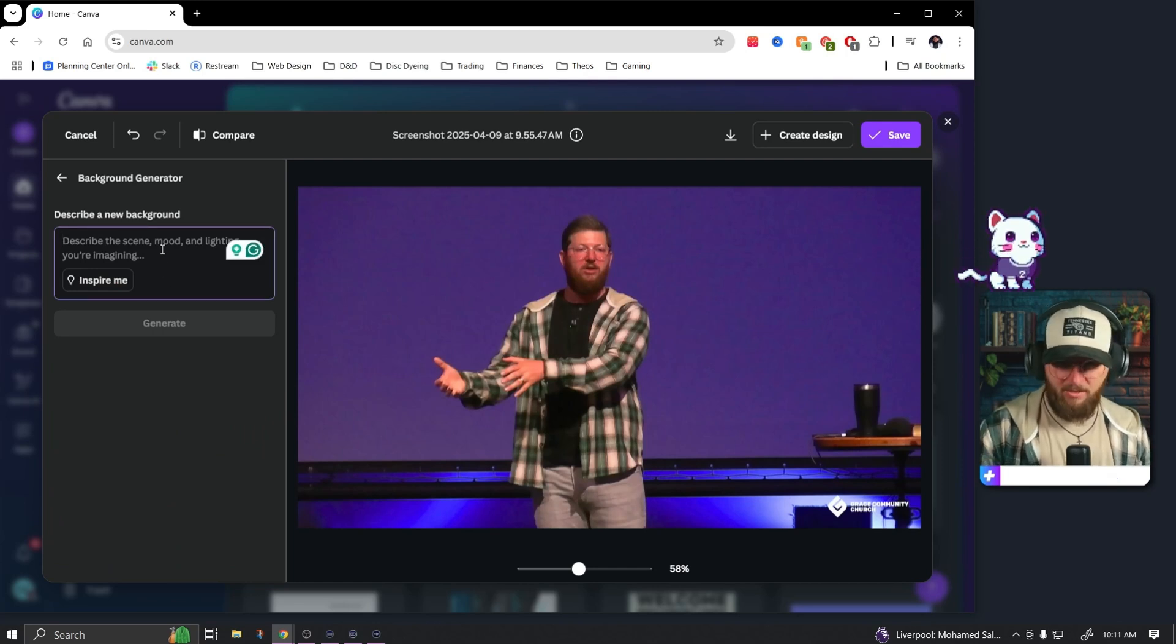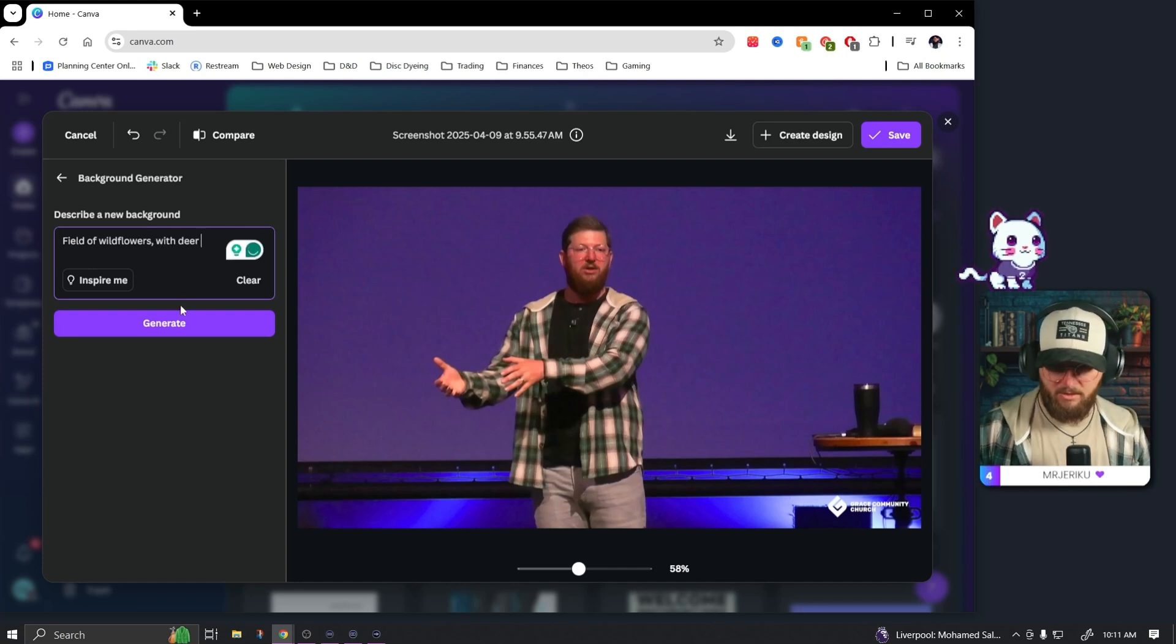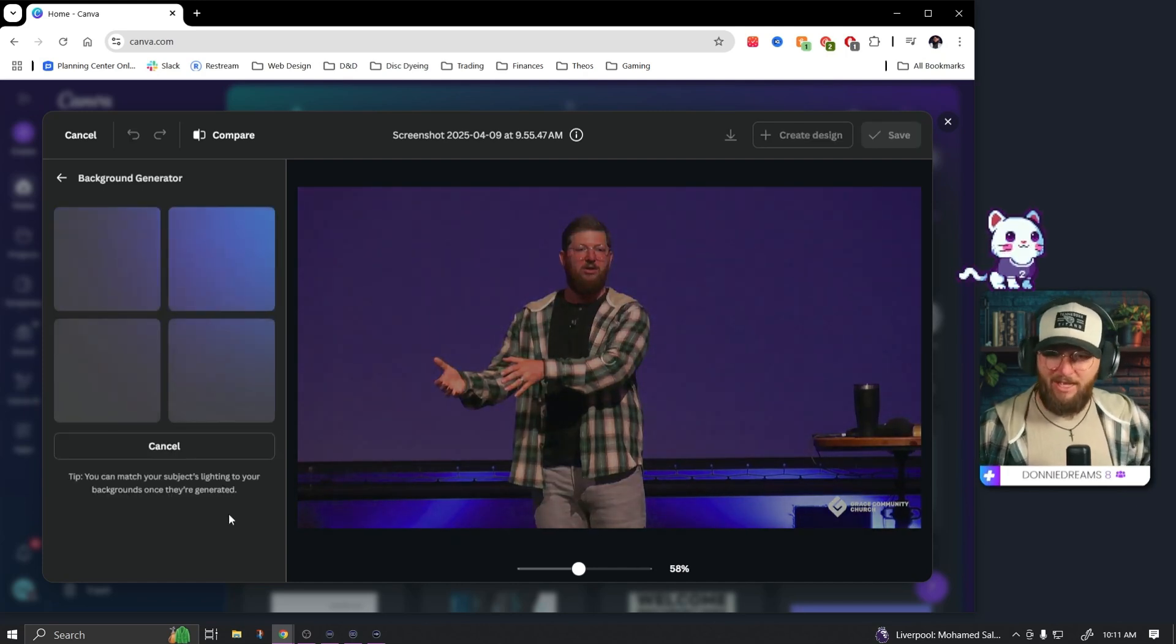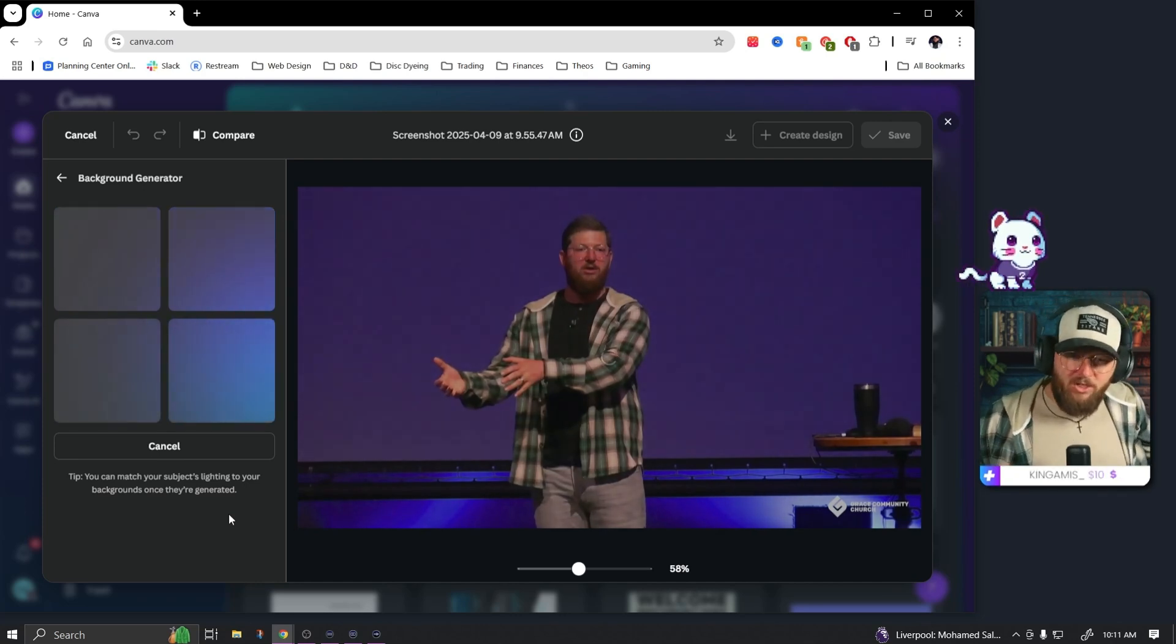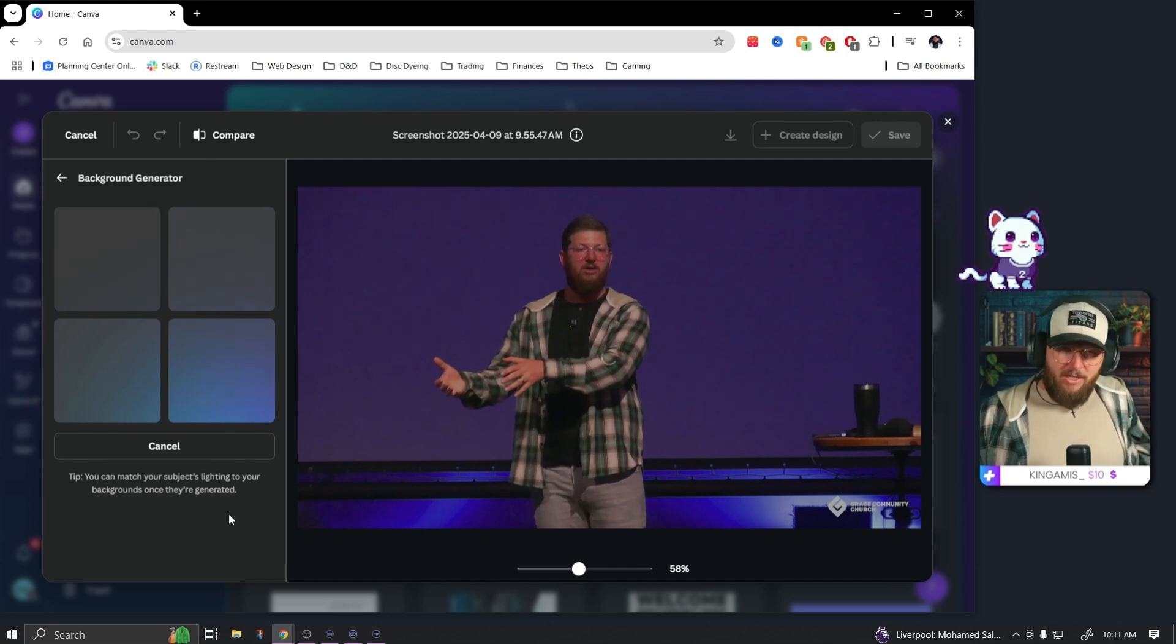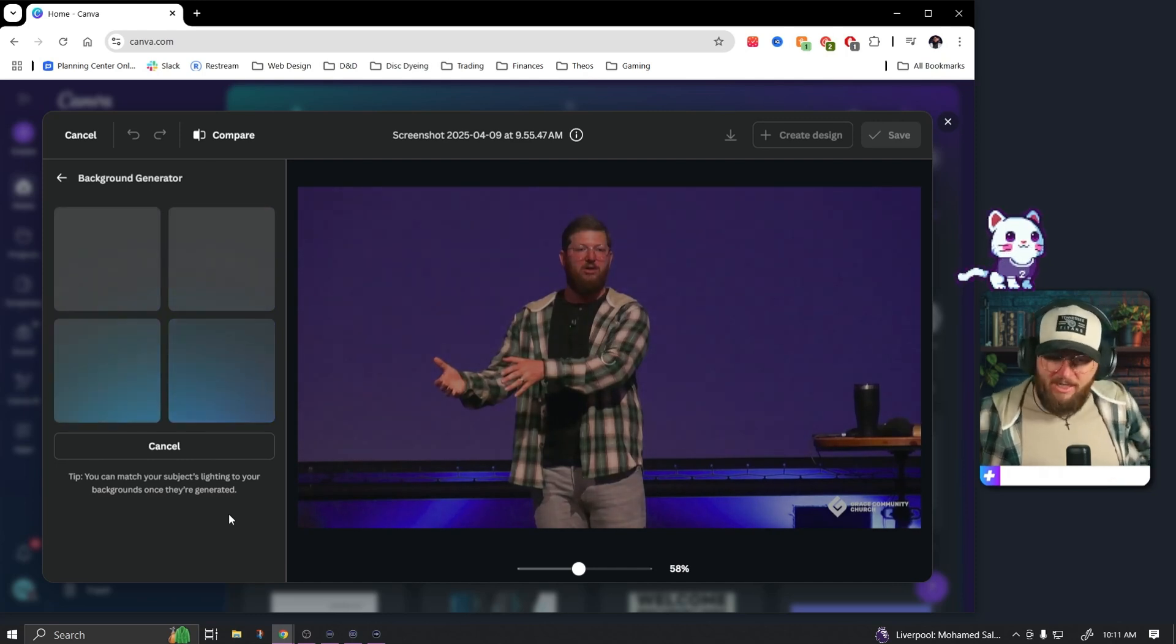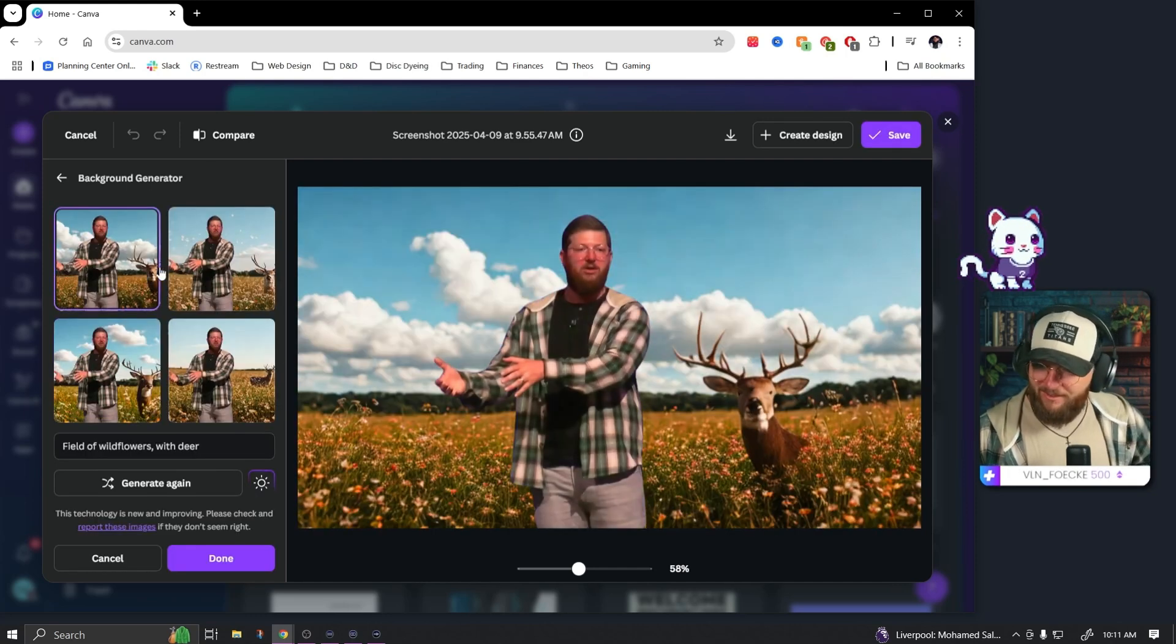What else do we have? Let's go to background generator. Let's put me in a field of wildflowers with deer. Yes, that's just what came to mind. Let's see, I just, this is cool. I don't know, I'm intrigued. One good use case for this would always be to just create like a green screen background that you could always key out.